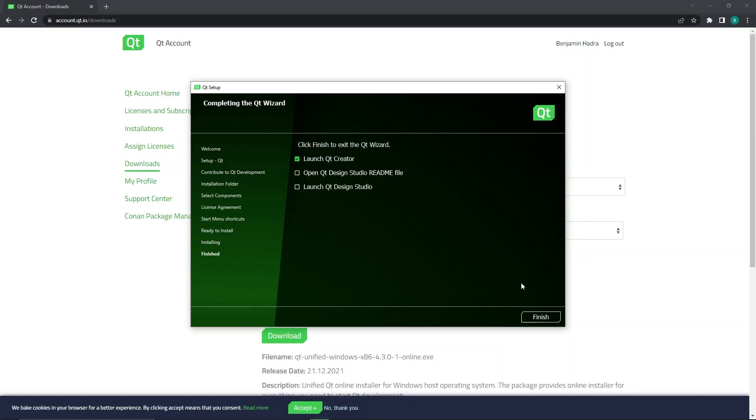Once the installation is complete, you will see this window. Now, all we need to do is click Finish and Qt Creator will open automatically, allowing you to begin work on your application.